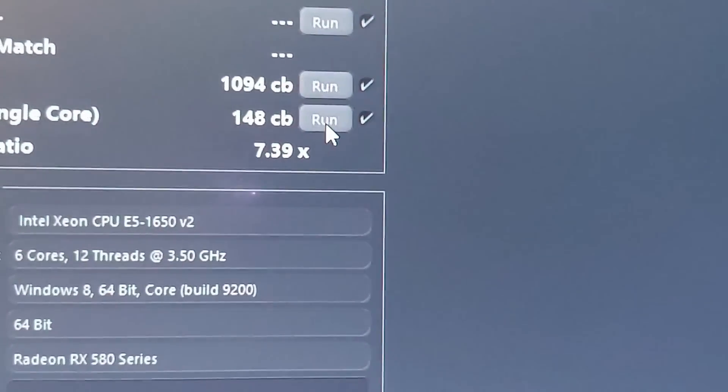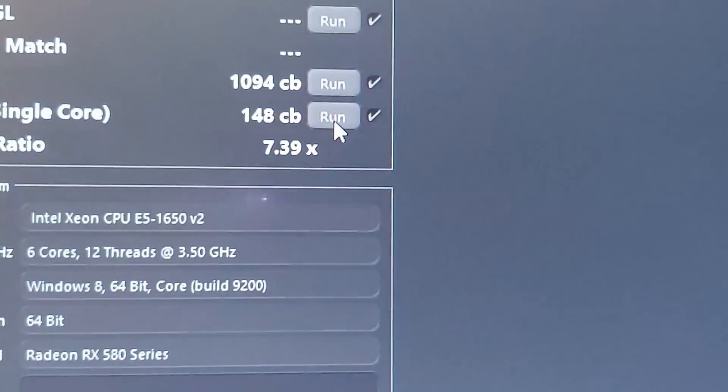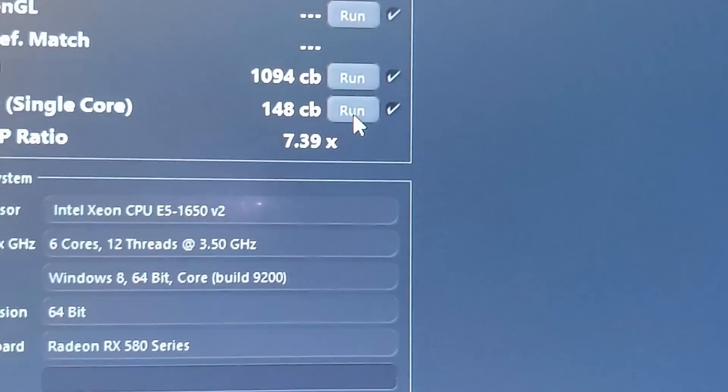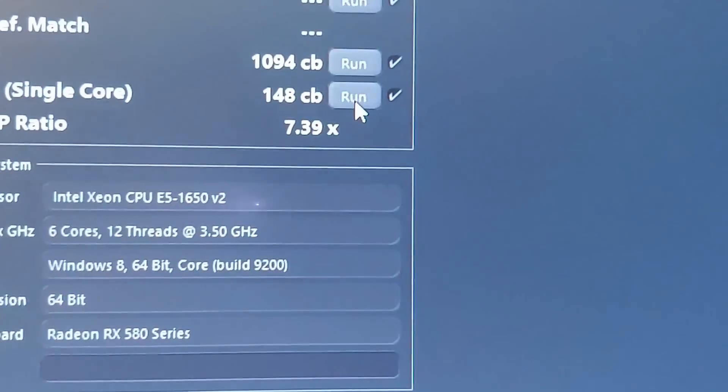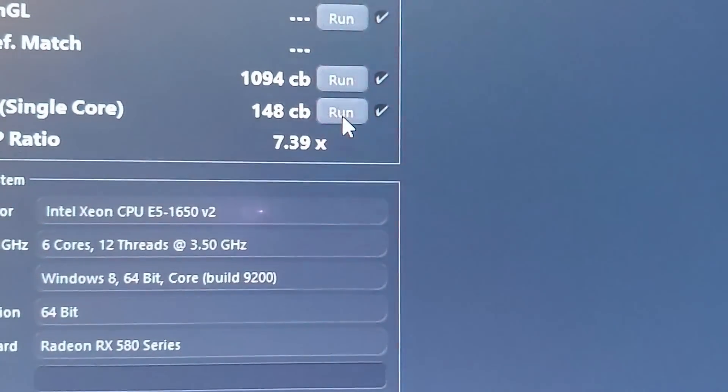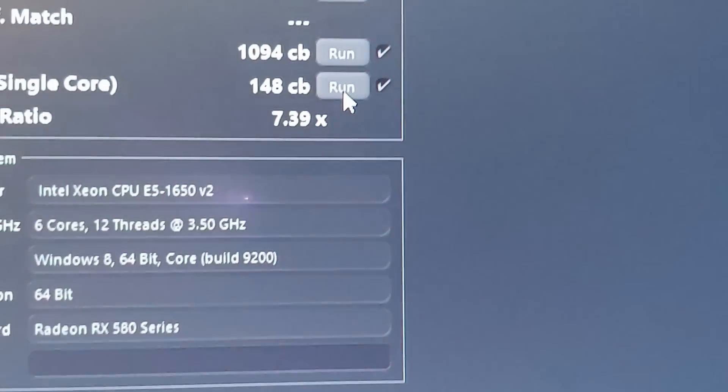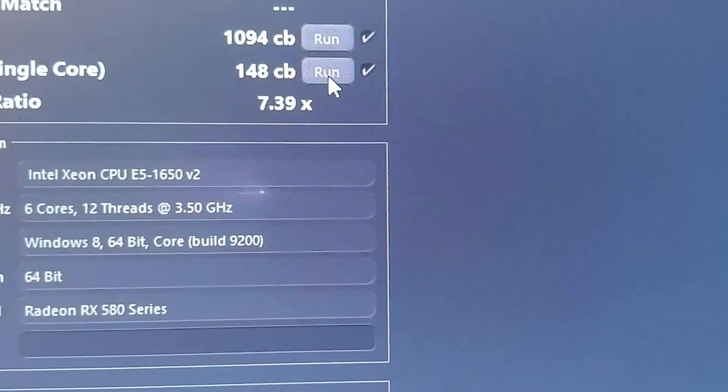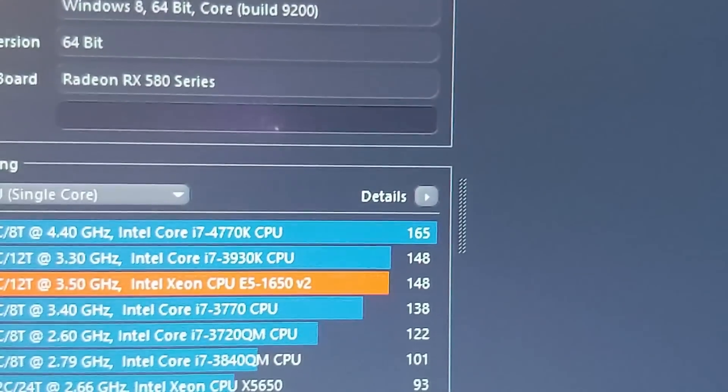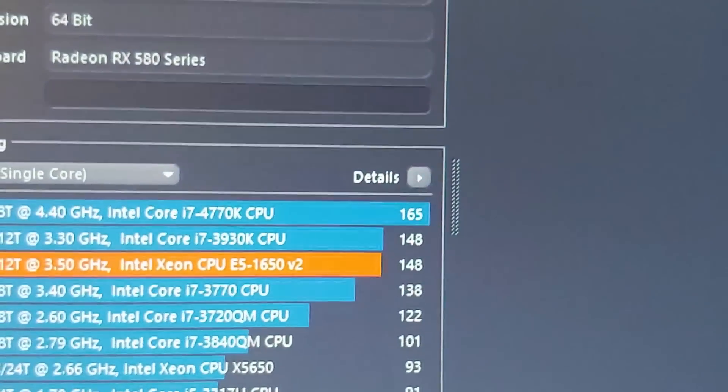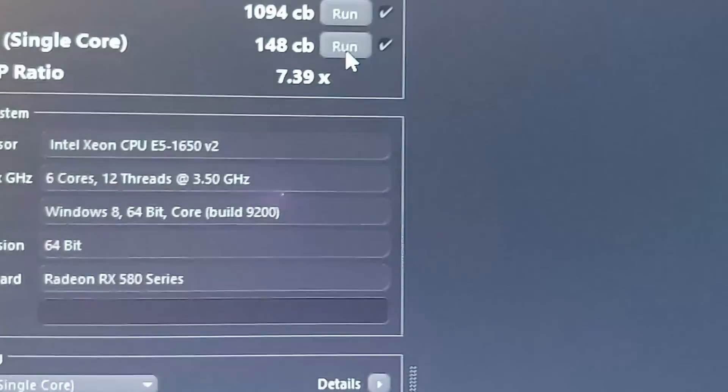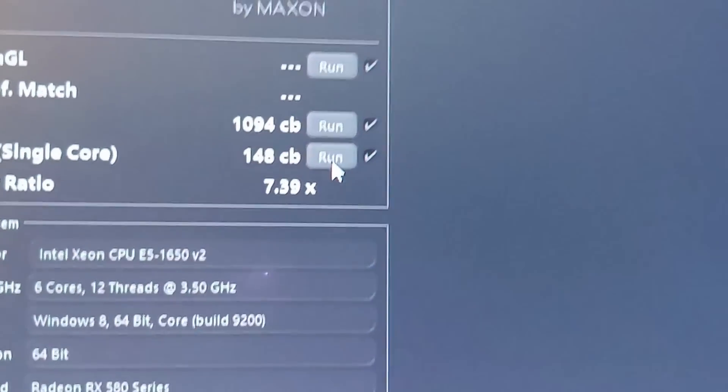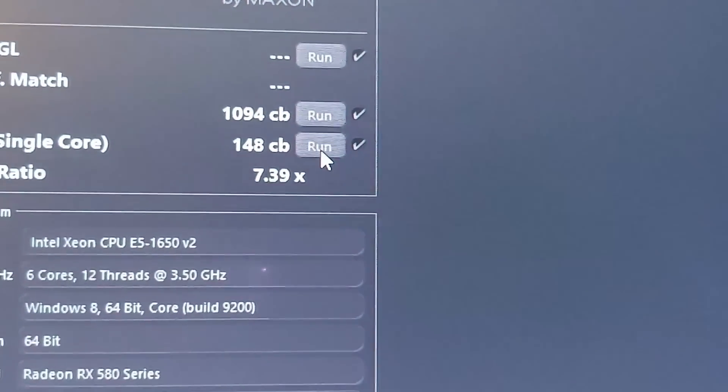So what do these numbers mean? They basically mean that for any type of generic gaming or light streaming or video editing, this is pretty good. It's about the same as an AMD Ryzen 5 1600, or as you can obviously see, an i7 3930K. A little bit dated, but definitely not bad if you can find one for a good price.